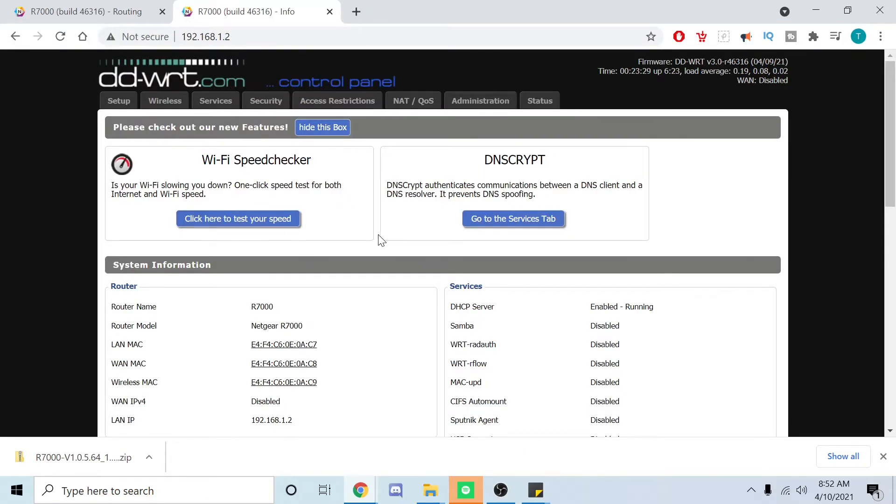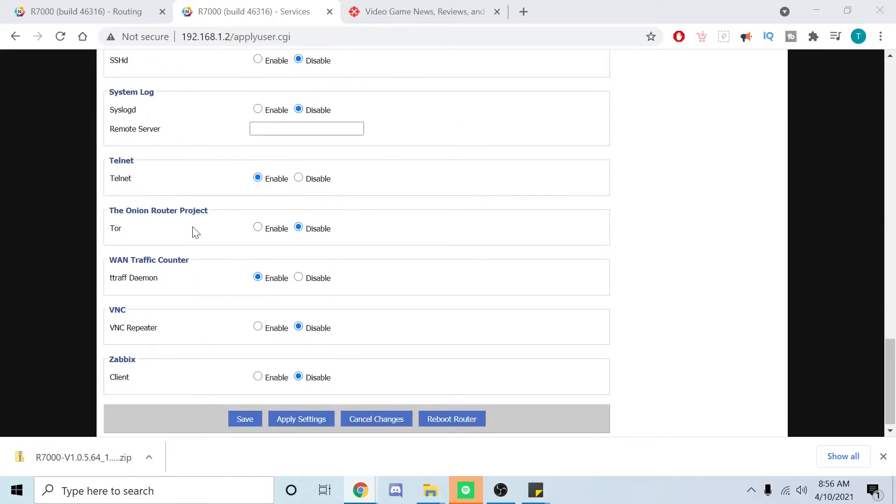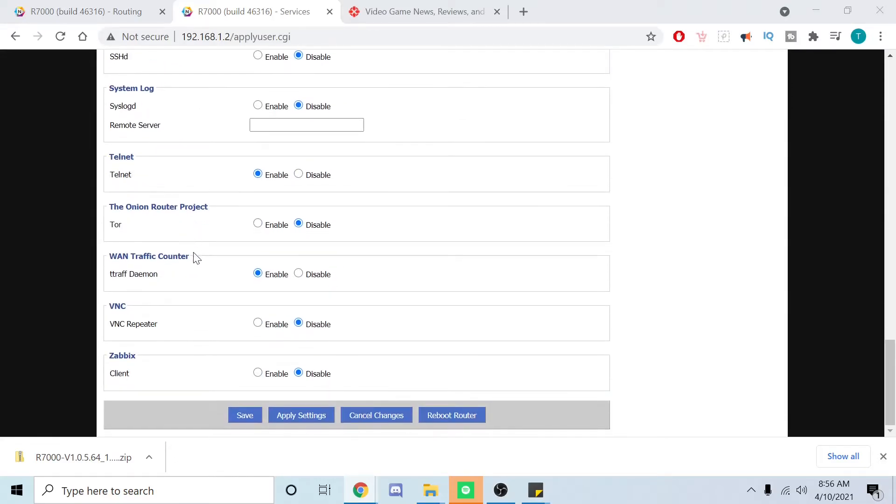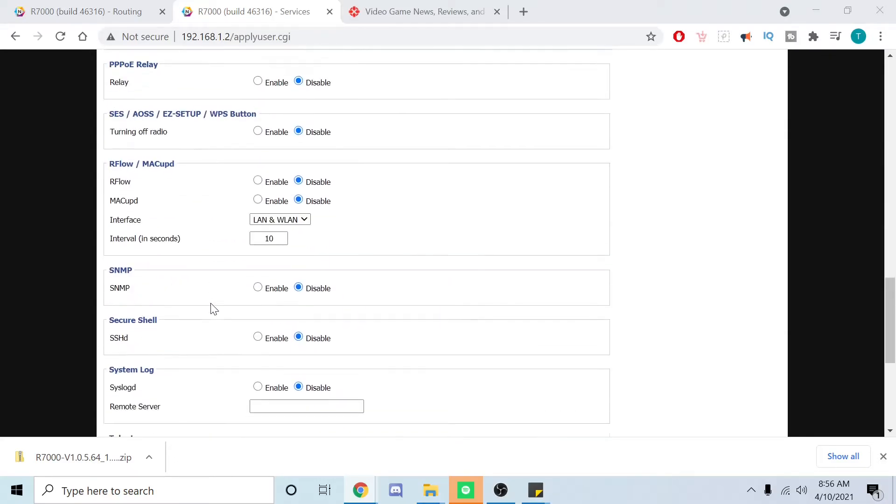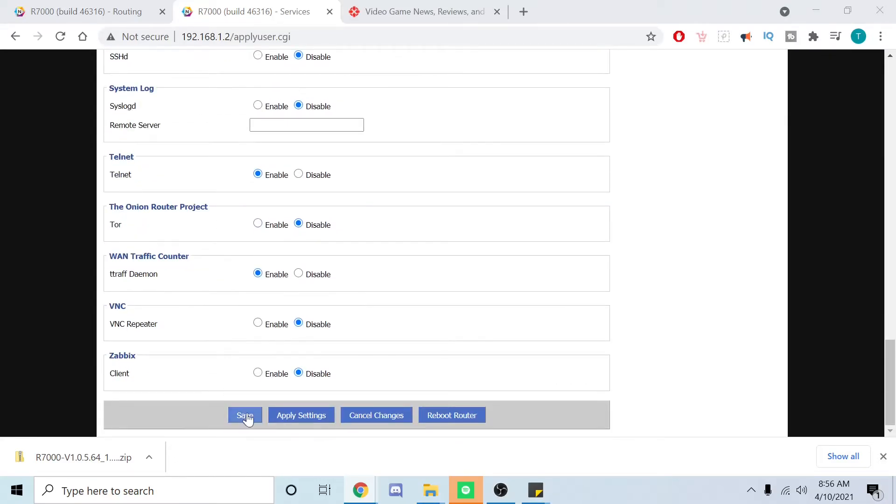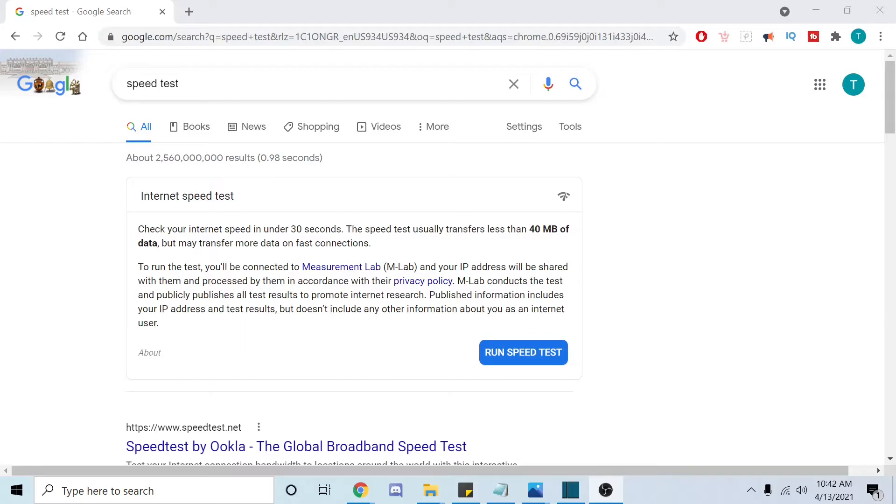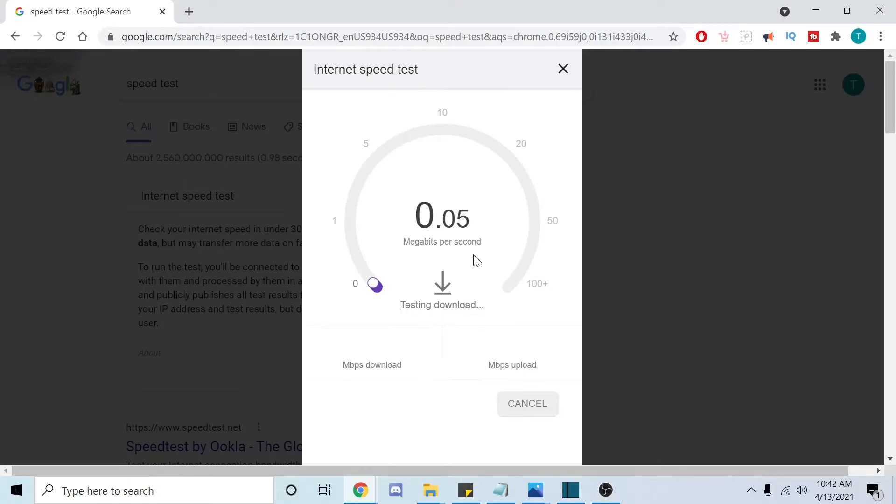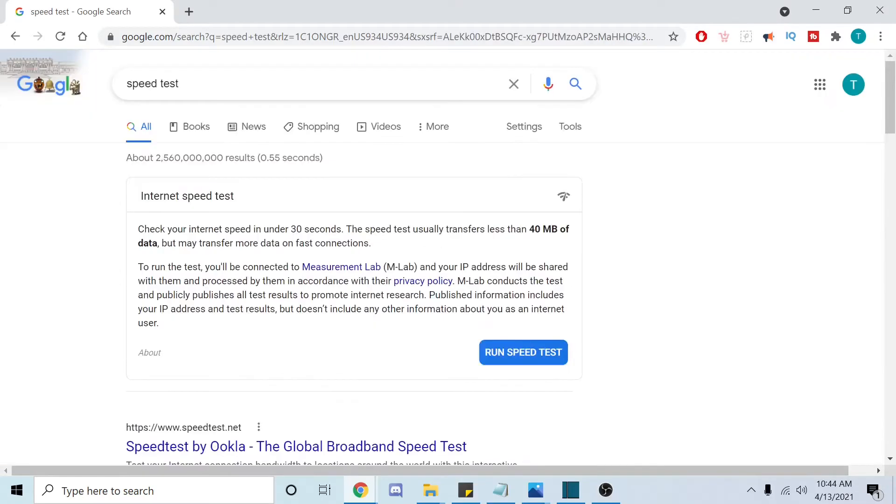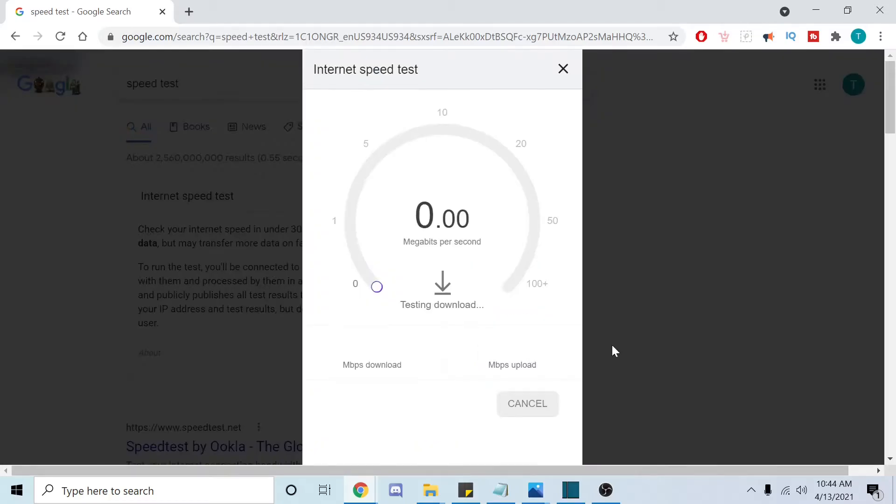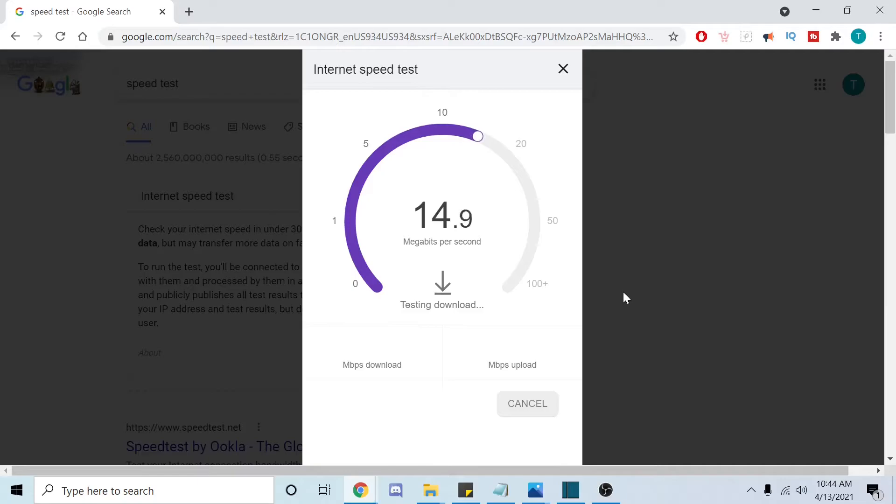All right guys, that should be it. Let's go ahead and do a speed test. We're going to show you the difference - this is the mini PC connected just to my main router. Jesus Christ, it's even worse than I thought. Let's go ahead and run that again because that can't be right.